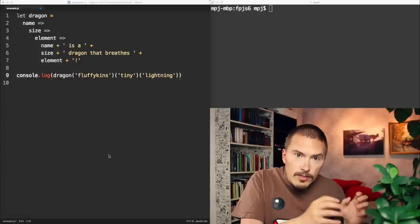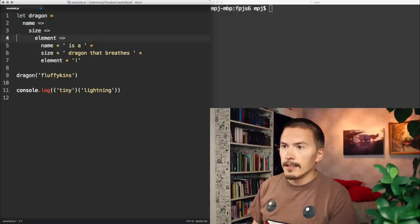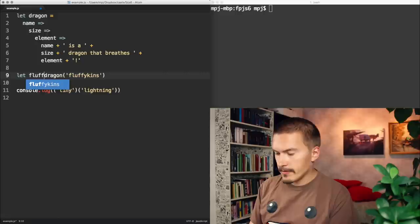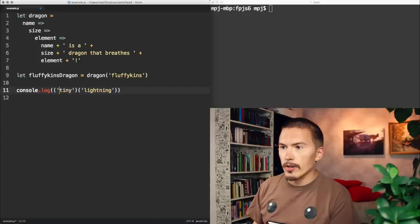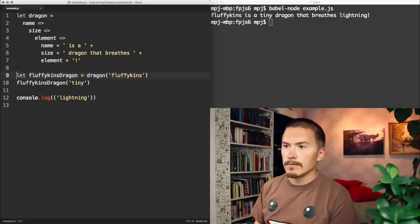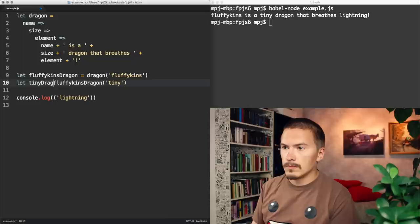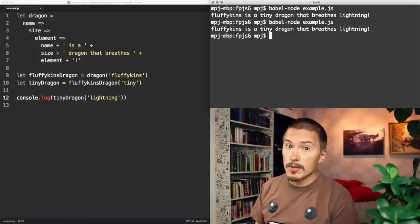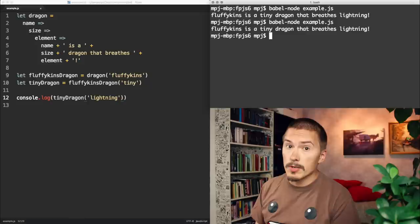So, for instance, you might have broken out dragon here into FluffykinsDragon and then refer to it here, and you would get the same output, or maybe into three parts. Tiny dragon, and we run it again, and we get the same result.